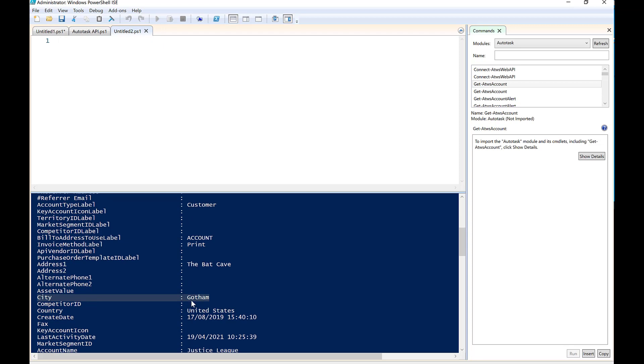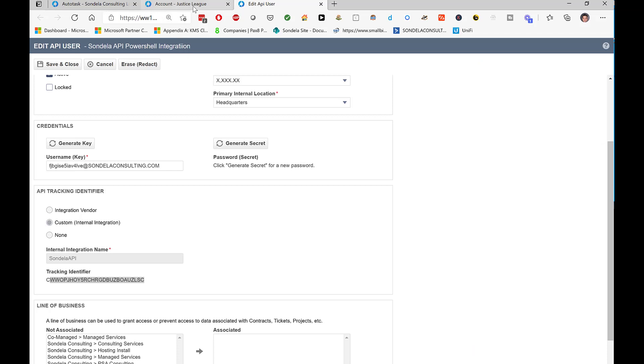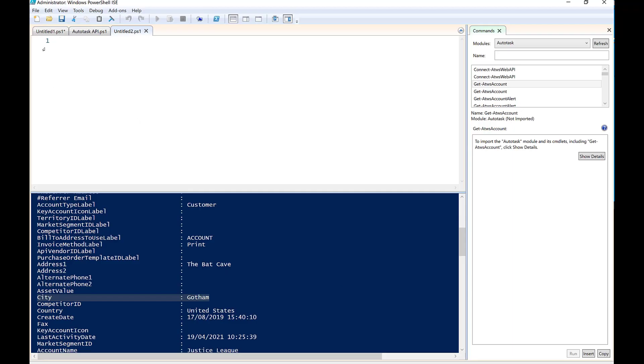So I want to change this to actually say Gotham City. And just to show you, if we actually click into the Justice League, you can see here the city is actually listed as Gotham. So let's go ahead and do this.